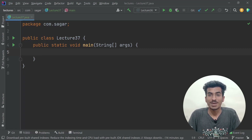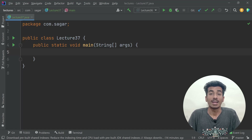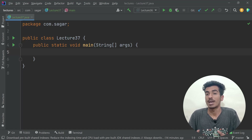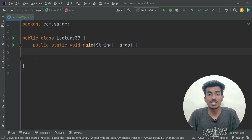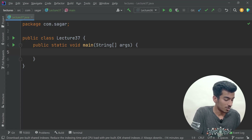Welcome back everyone, my name is Sagar and today we will be starting with the collection framework in Java. In this video we will be learning about ArrayList and we will also learn about generics in Java.